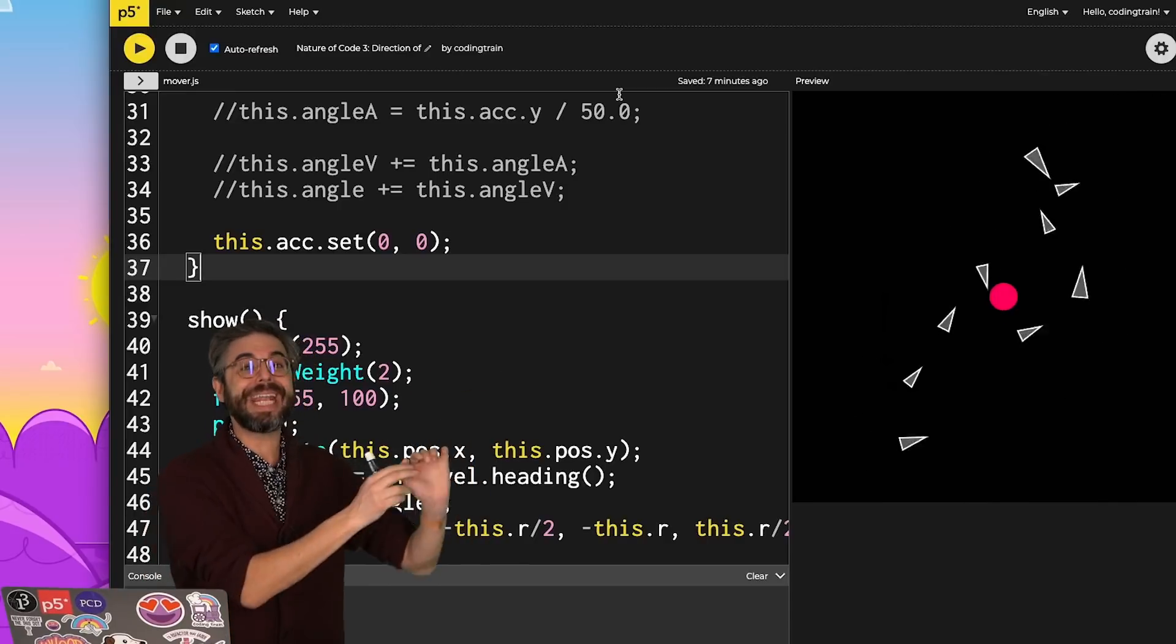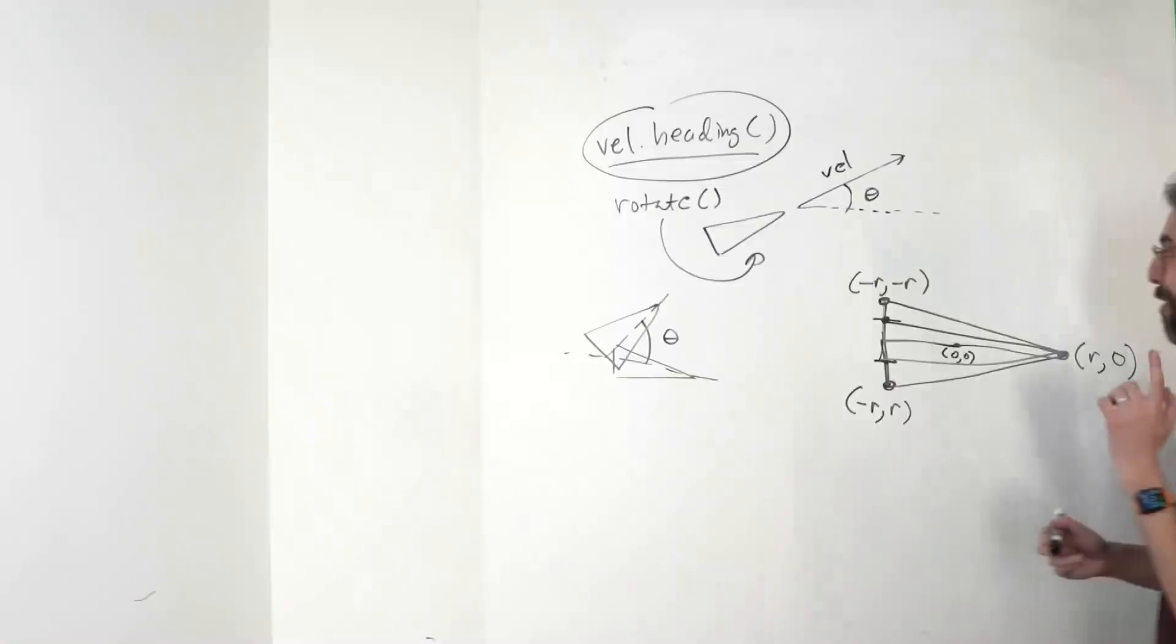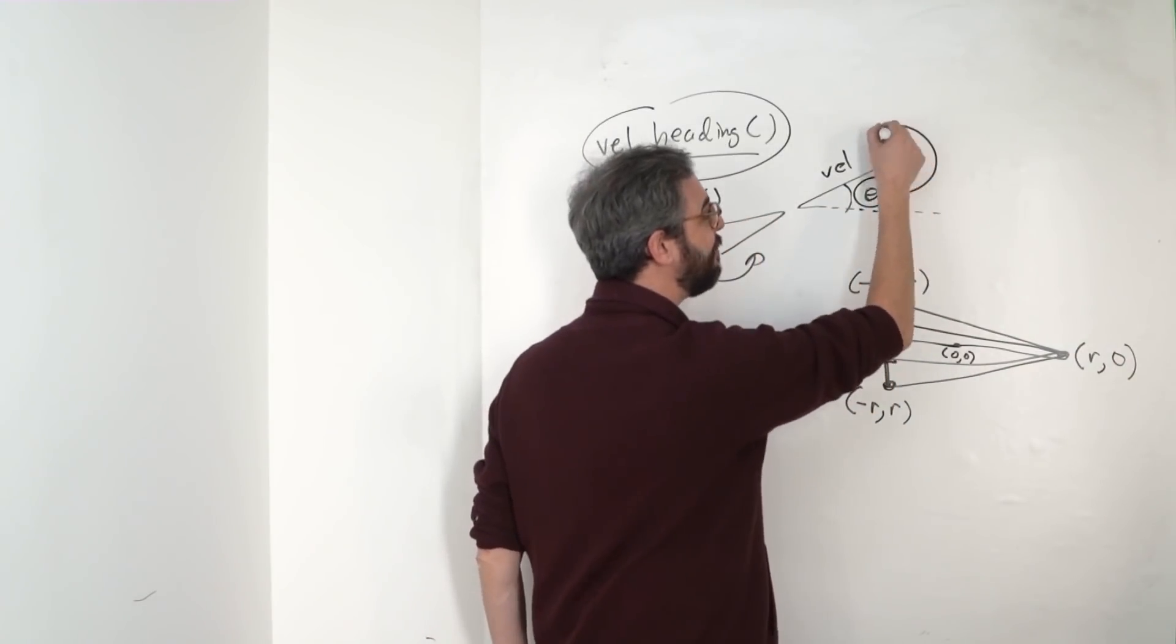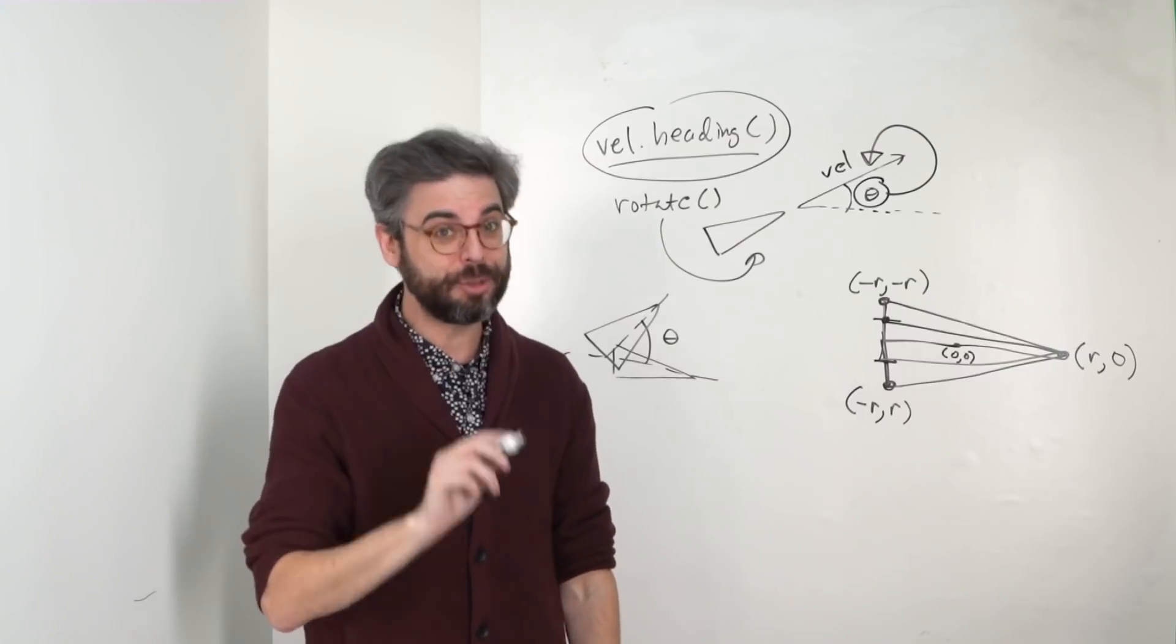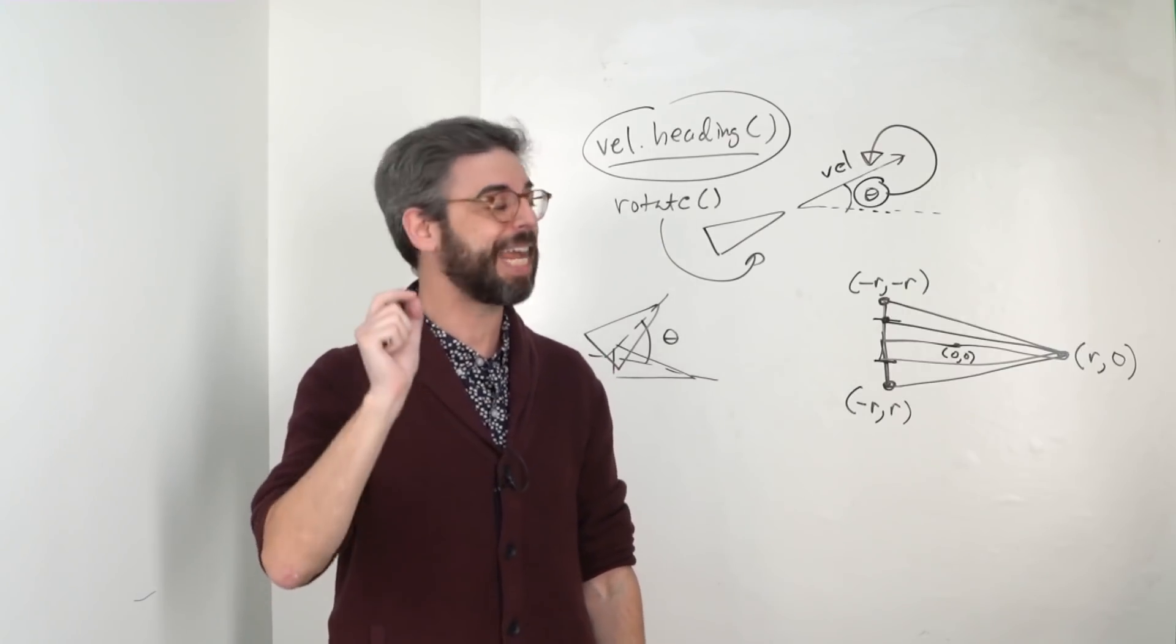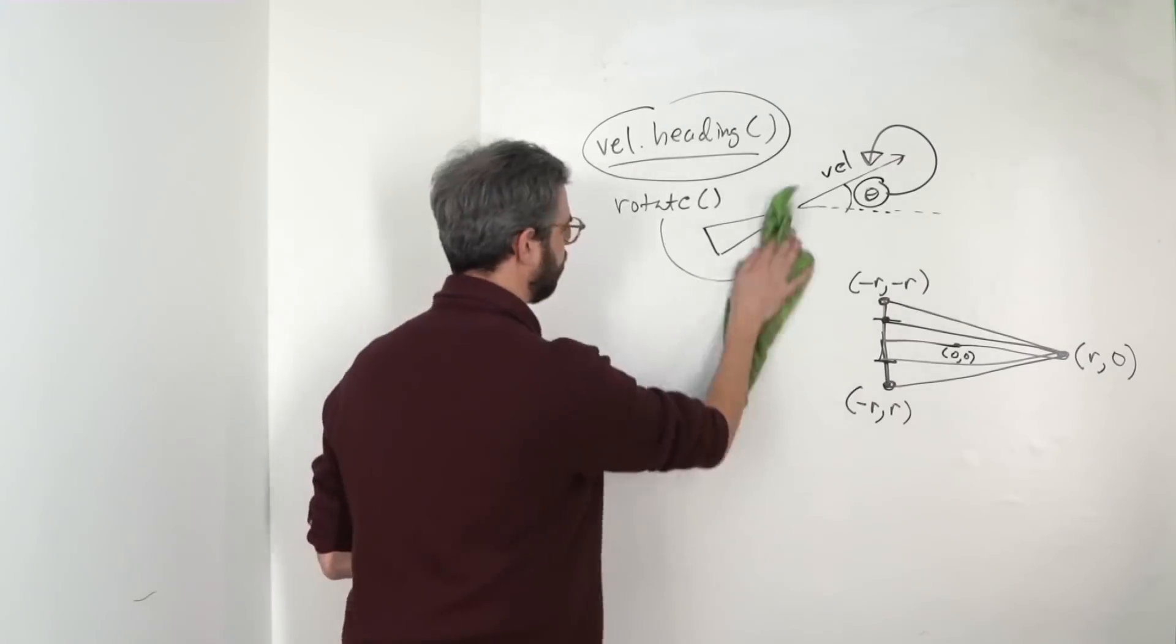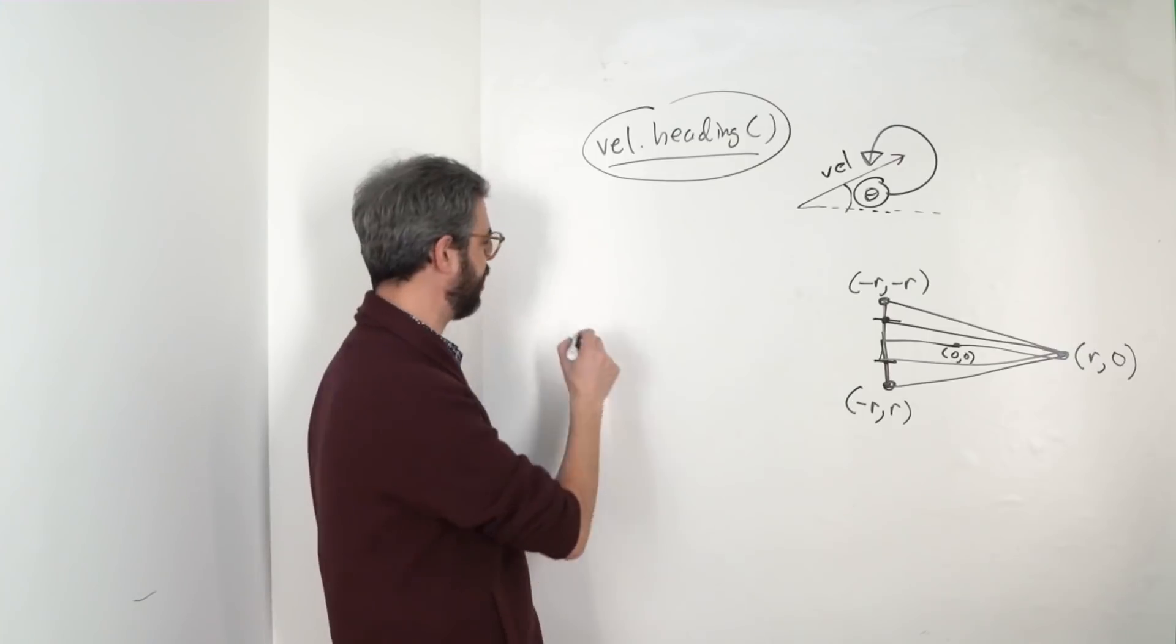Right here, I'm getting an angle from a vector, but I can also, if I had an angle, make a vector from that angle. There is a way to do this with something known as polar coordinates and sine and cosine, but I can also use a function in p5 called fromAngle.